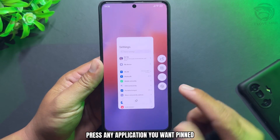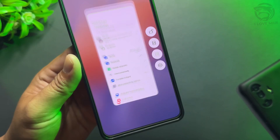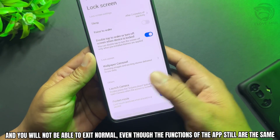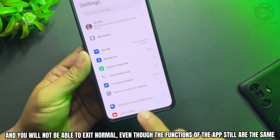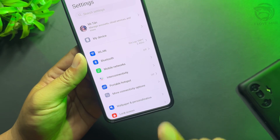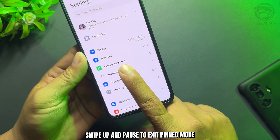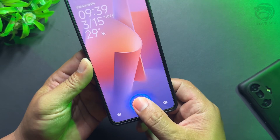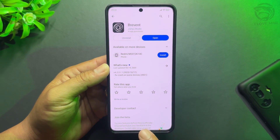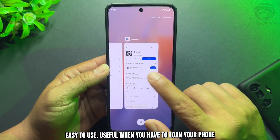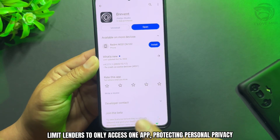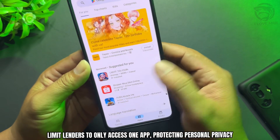Press and hold any application you want to pin. The app is now pinned, and you will not be able to exit normally, even though all the functions of the app remain the same. Swipe up and pause to exit pinned mode. This feature is easy to use and useful when you need to loan your phone — it limits lenders to only access one app, protecting your personal privacy.